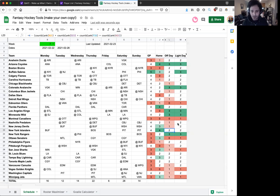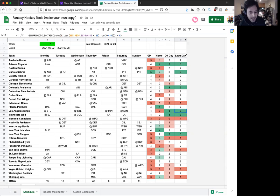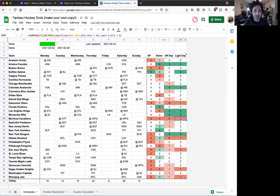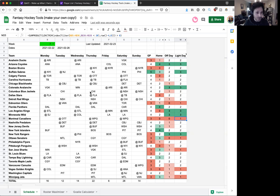So for example, you're going to probably want to stream someone from Minnesota or LA, but you're not so interested in streaming someone from Montreal who you probably won't be able to fit into your lineup on these busy days. Only one day, that's a light day that a Montreal player would get into your lineup.